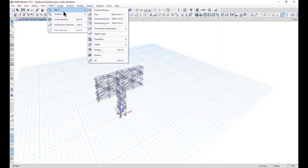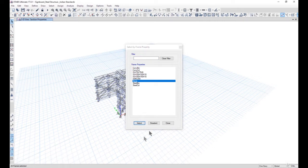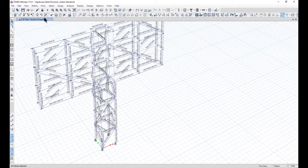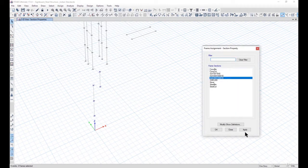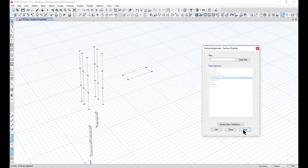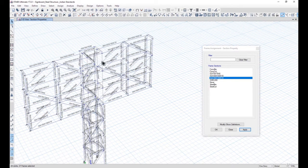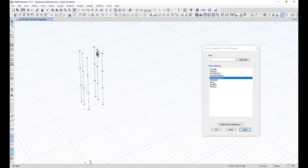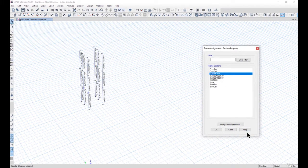To check, we can go to Select Properties and Frame Sections. We can select none and then notice that 26 frames are still without any section property. So we go to View and Show Selected Objects Only. We can assign these sections as ISA 150x150x10. These angles are for the vertical banner supporting members, which should be ISA 100x100x10, except these three members which should be ISA 75x75x6.